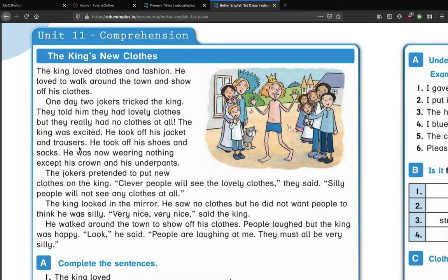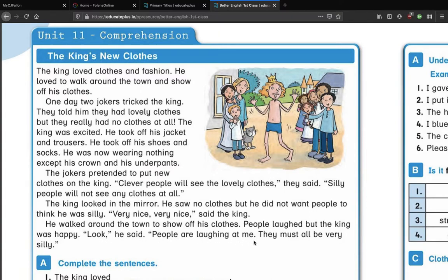They told him they had lovely clothes, but they really had no clothes at all. The king was excited — he took off his jacket and trousers, he took off his shoes and socks. He was now wearing nothing except his crown and his underpants. The jokers pretended to put new clothes on the king. 'Clever people will see the lovely clothes,' they said, 'silly people will not see any clothes at all.' The king looked in the mirror — he saw no clothes, but he did not want people to think he was silly. 'Very nice, very nice,' said the king. He walked around the town to show off his clothes. People laughed, but the king was happy.